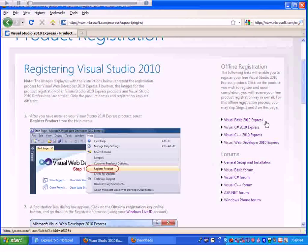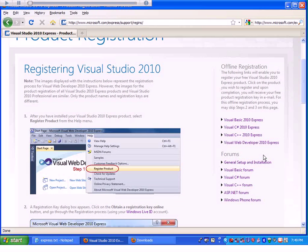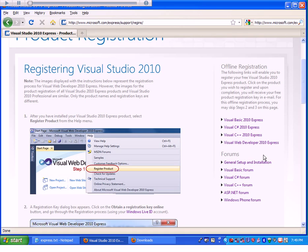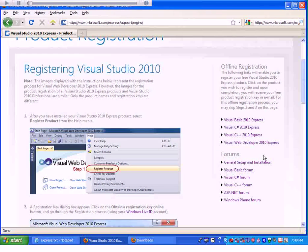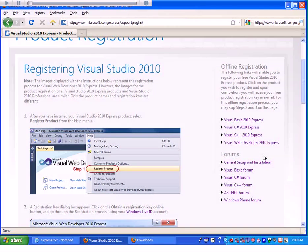This concludes the installation of Microsoft Visual C++ on your computer. Thank you.